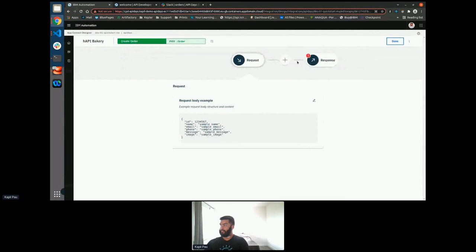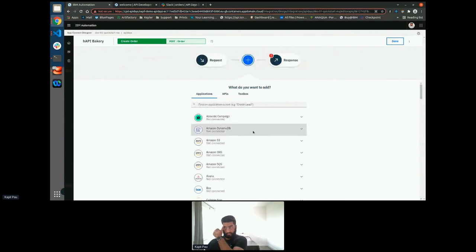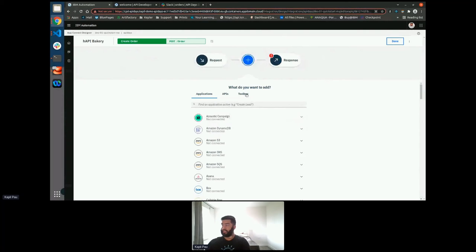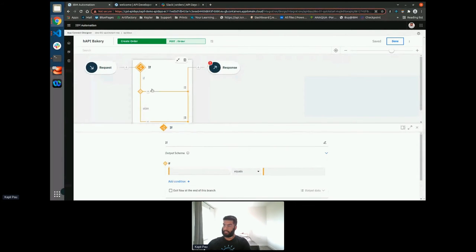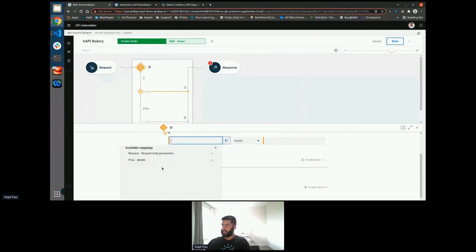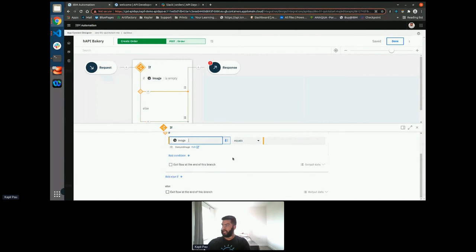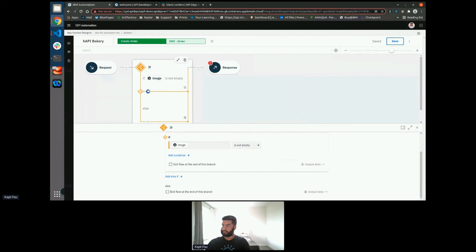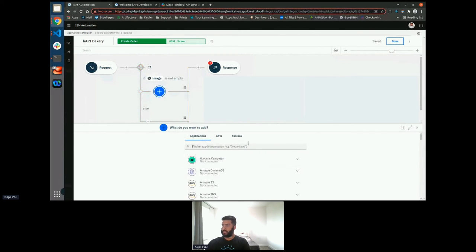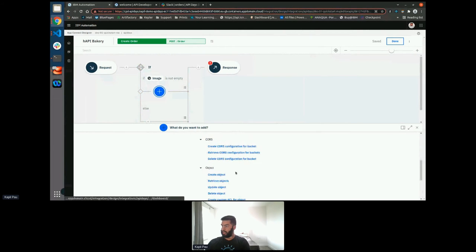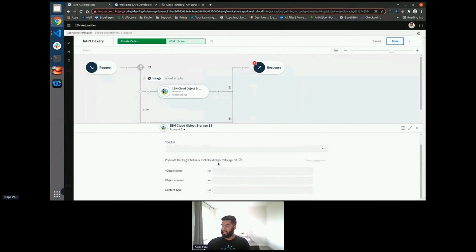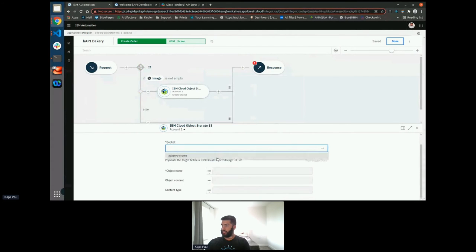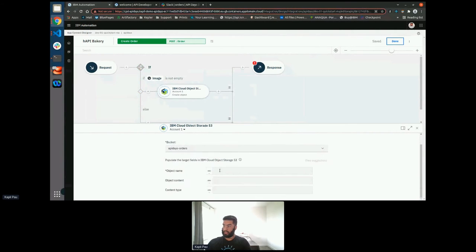Next is the write endpoint. So this one's a little bit more complicated. So the first thing that we need to do is we need to have an if condition because we only want to upload the image to the object store if it exists. So if image is not empty, we can then add our cloud object storage and create objects. Again, this has pre-filled our buckets that already exists in my S3 storage.